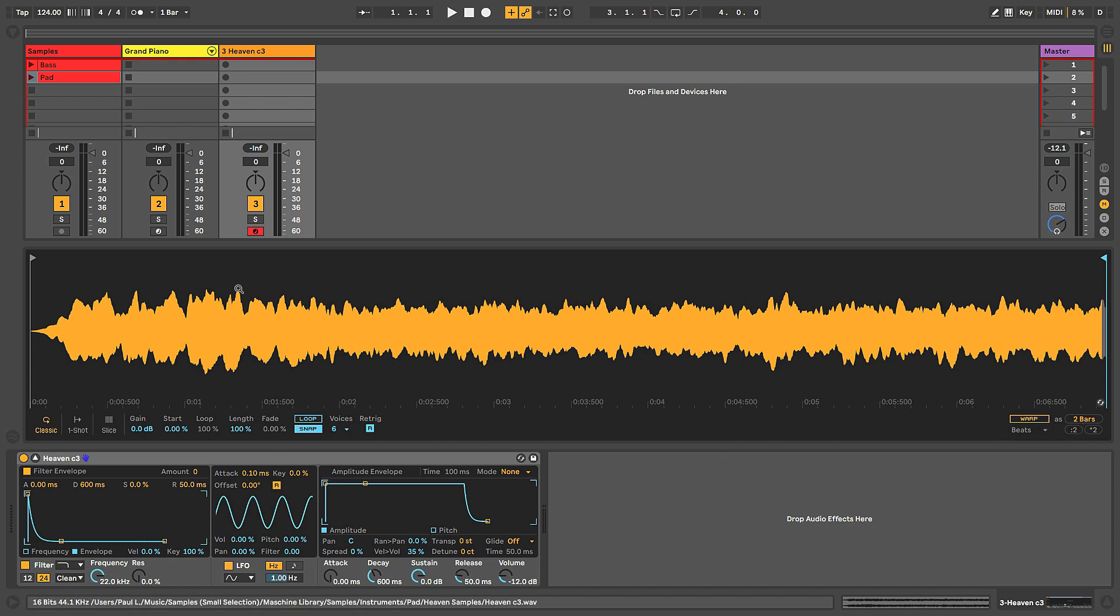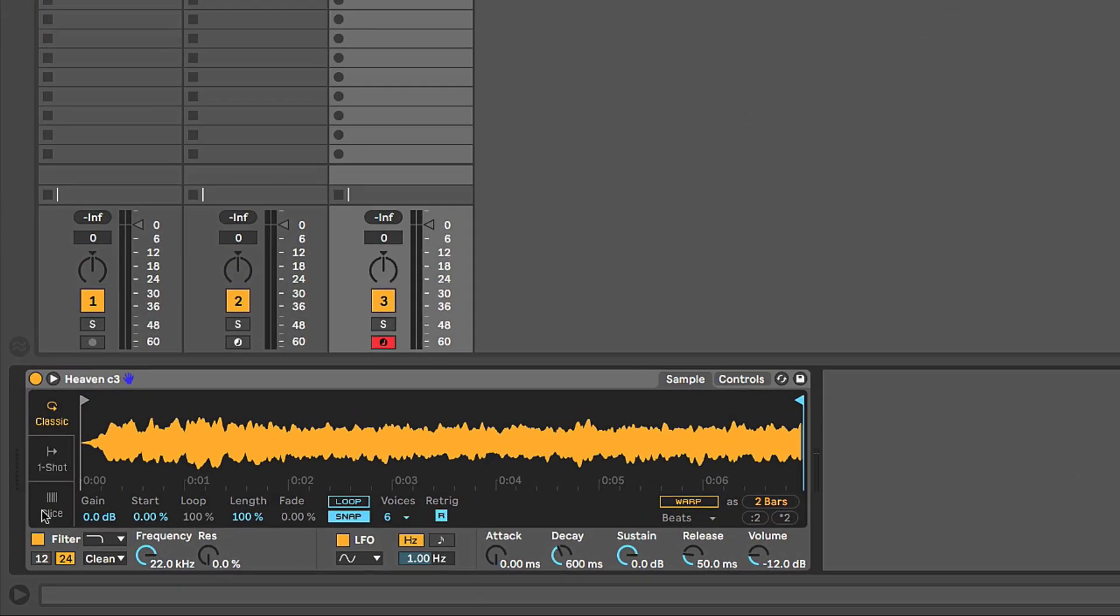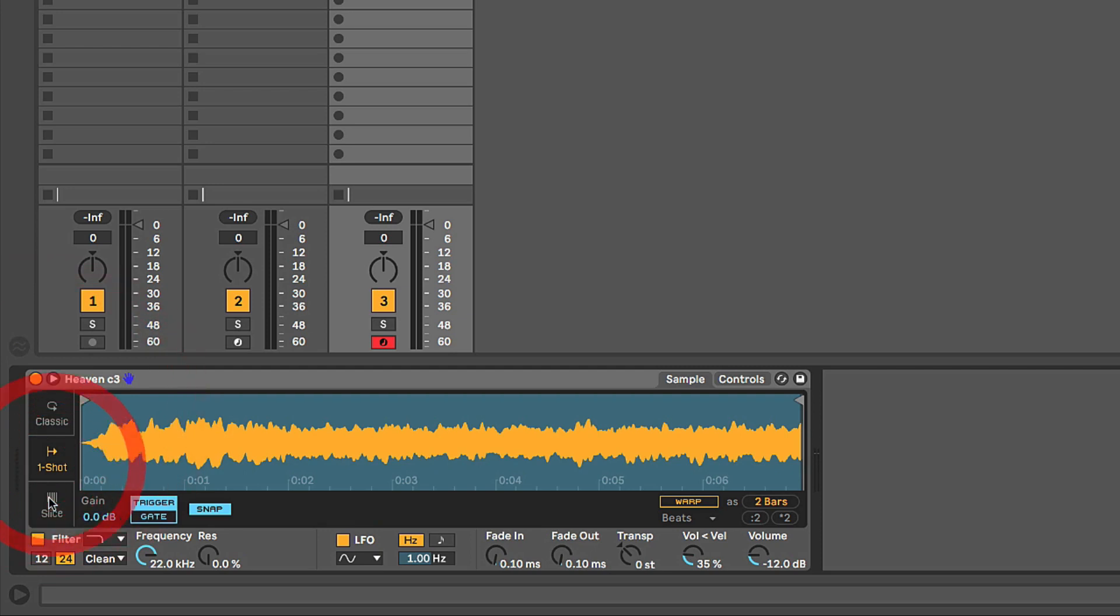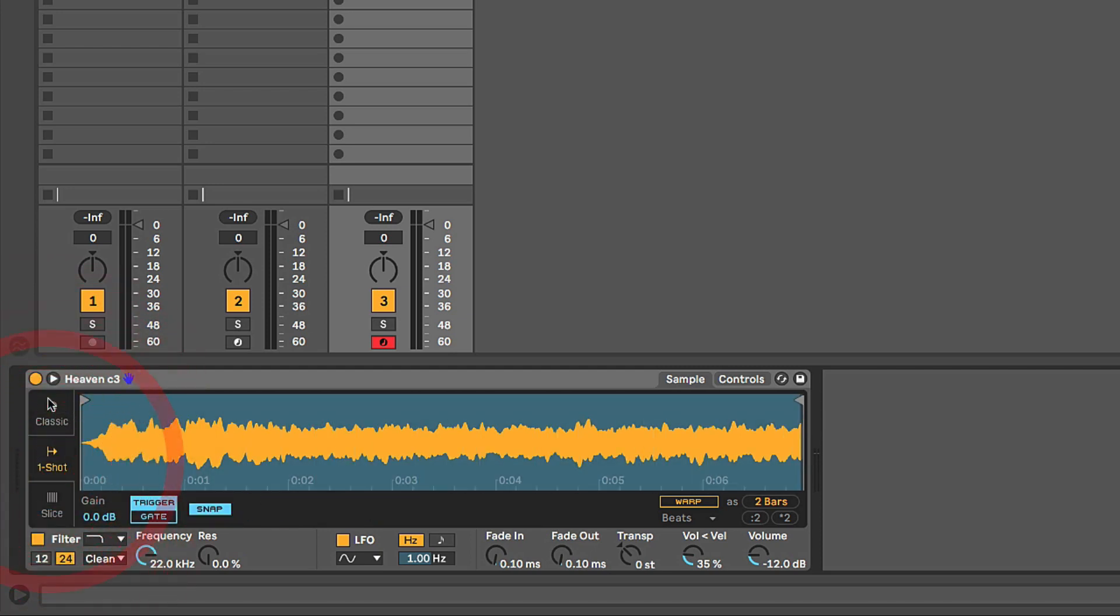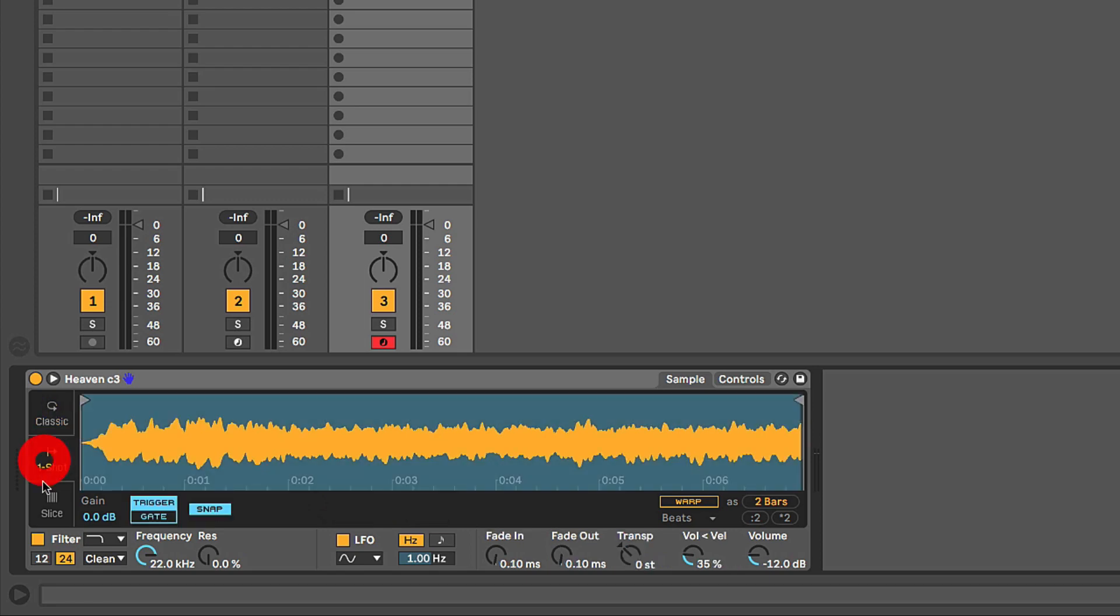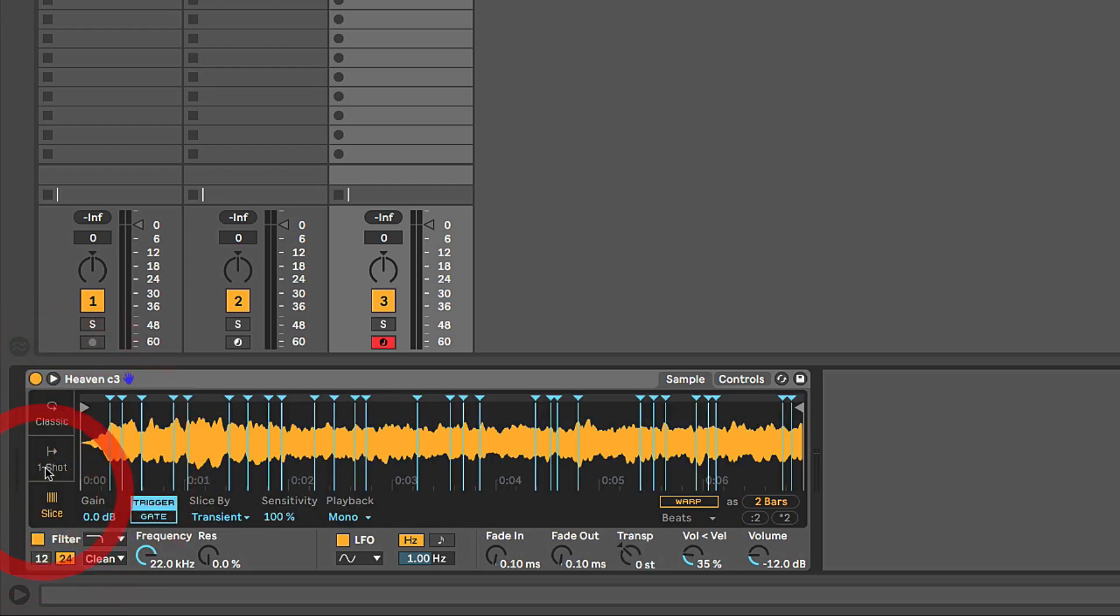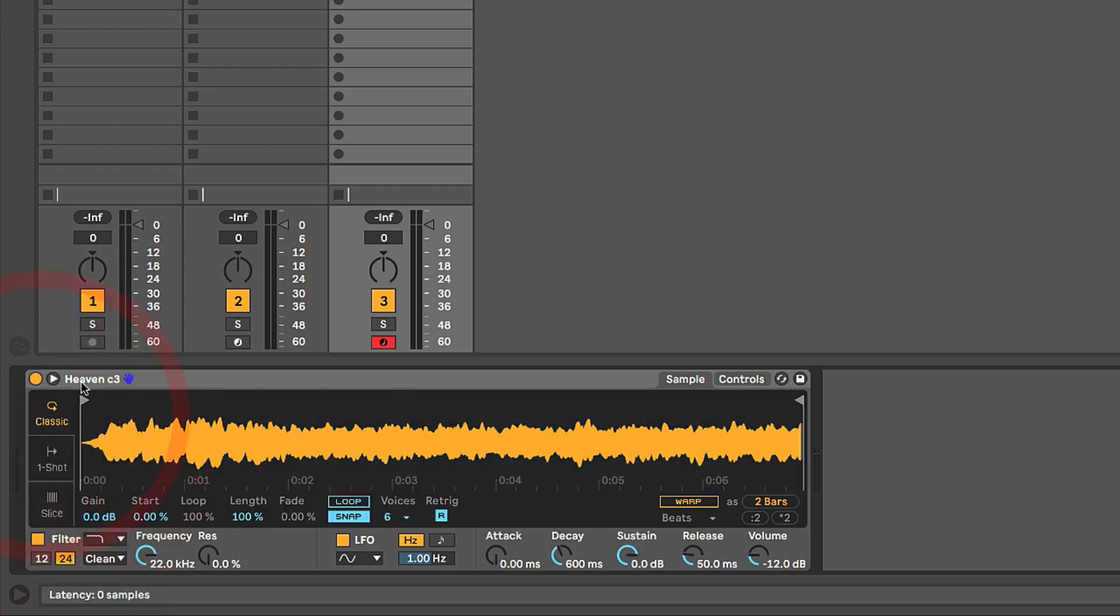And I guess the last thing I'll point out while we're here looking at the sample window is we have these three buttons along the left hand side. If we're back in the default view here, you'll see them show up on the left kind of stacked vertically. Classic, One Shot and Slice. These are different playback modes for how the sample will play back and we're going to go in detail into all of these. But I just wanted to kind of go through the overview here and point out the different buttons, different hidden panels and things like that. We'll make use of all this stuff in a lot more detail as we move forward.